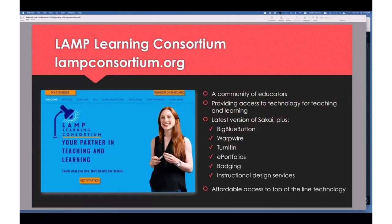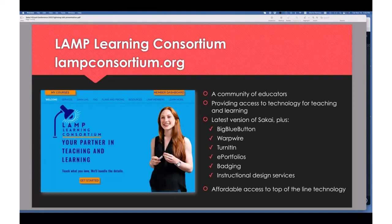Hey, it's nice to meet everybody. We have a great opportunity through the LAMP Learning Consortium to really take Sakai outside the area of academics. While we have academic partners as part of our consortium, we also reach out to various other areas as well.